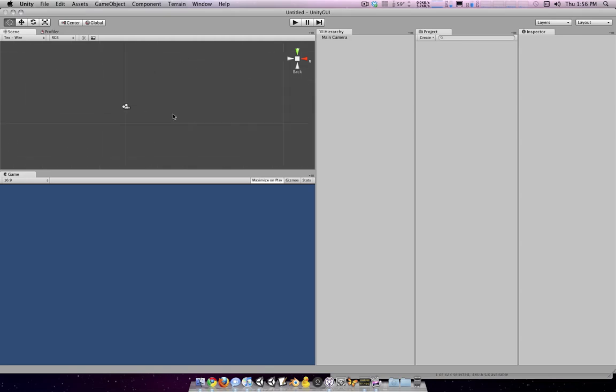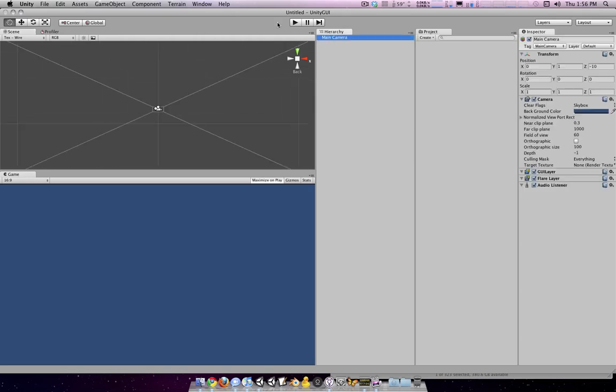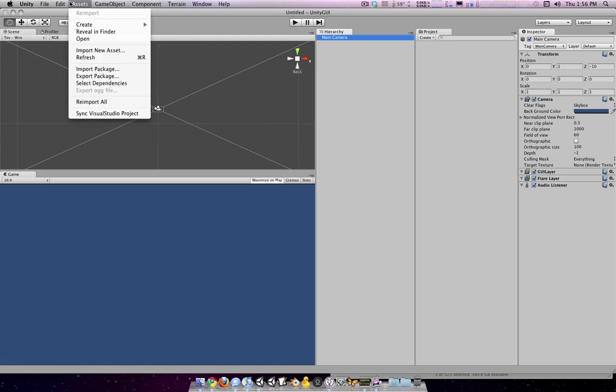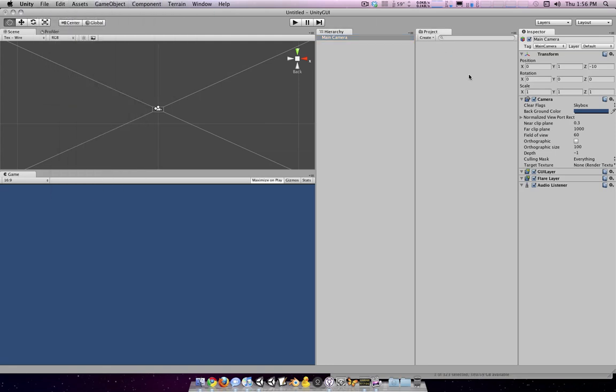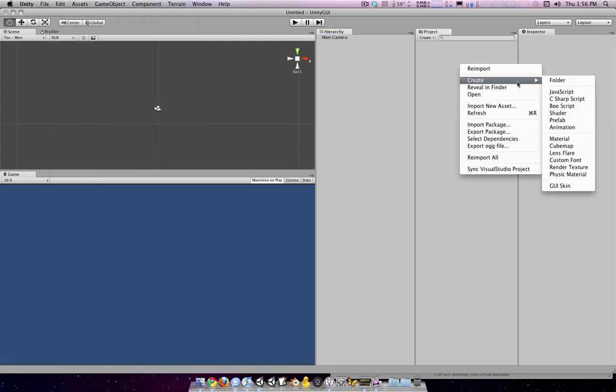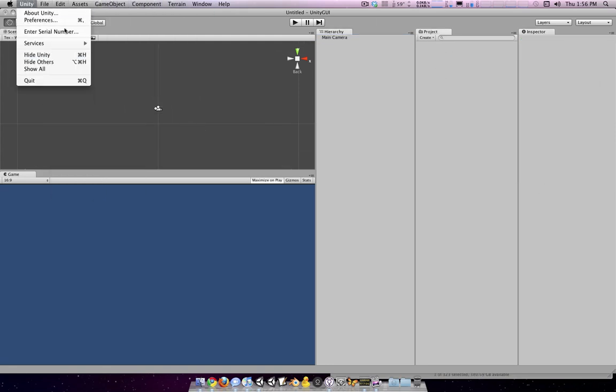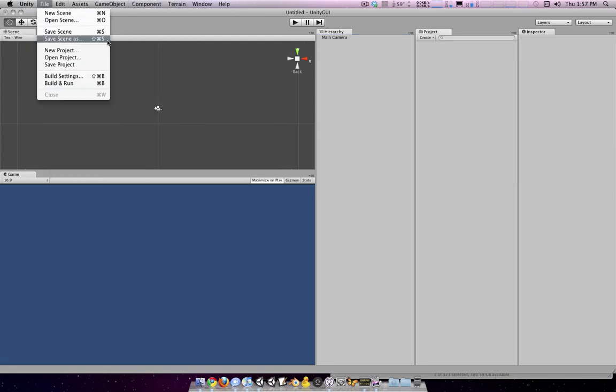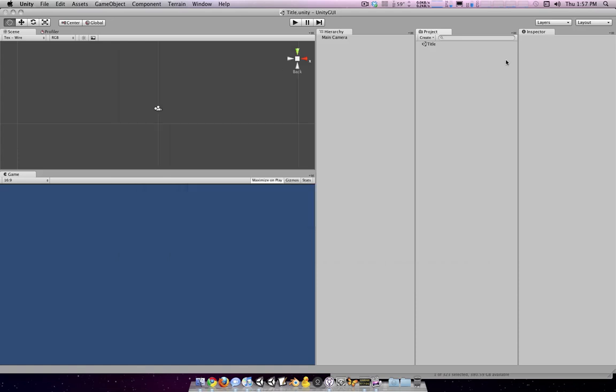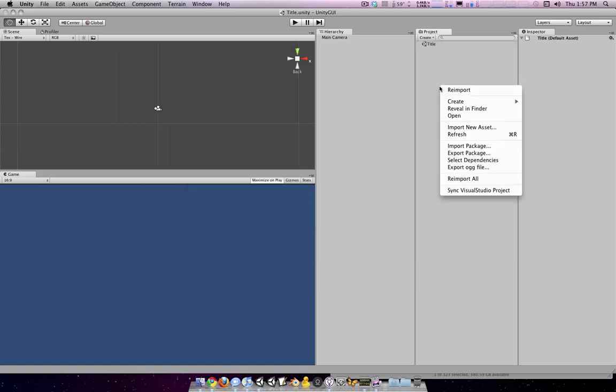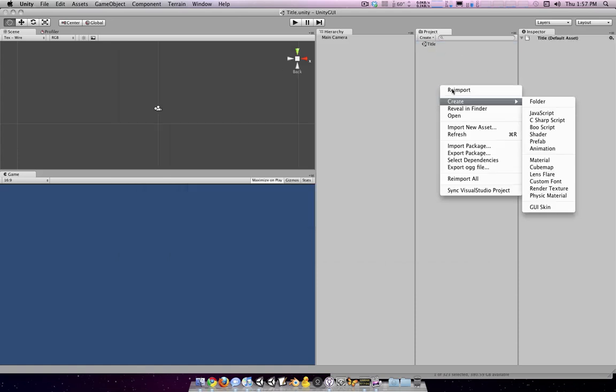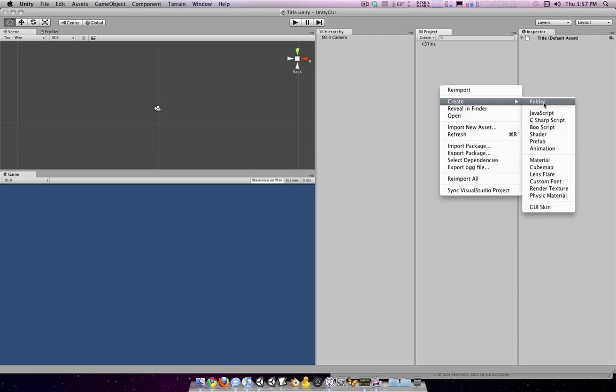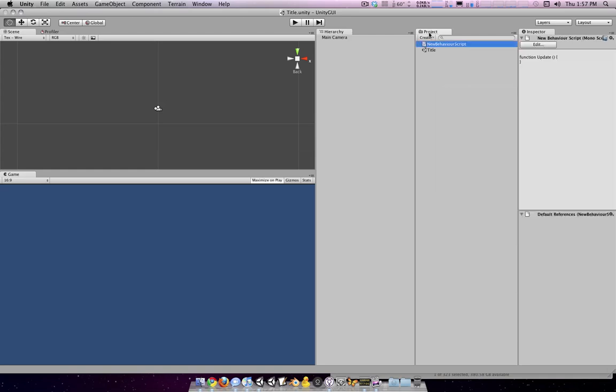But it is useful for stuff like debugging and making little quick test interfaces. So basically the reason why I want to go through this is somebody asked how to start making a title screen. And this will reveal some of the basics of that. So we're just going to save our scene as title. I'm going to pretend that this is a title screen. And we're going to create a new JavaScript here called title GUI.